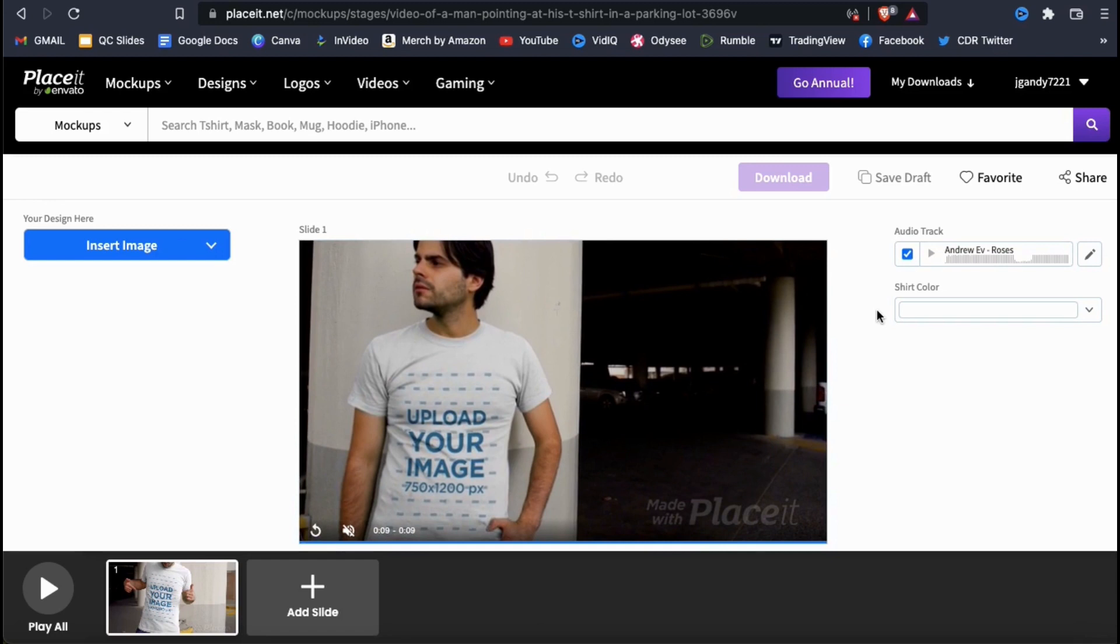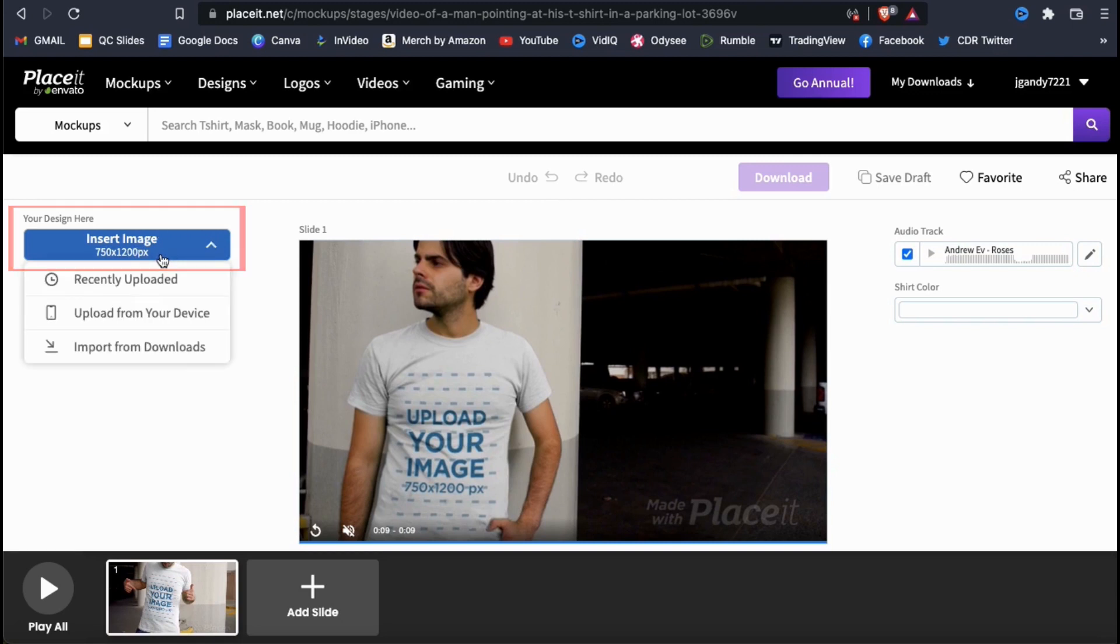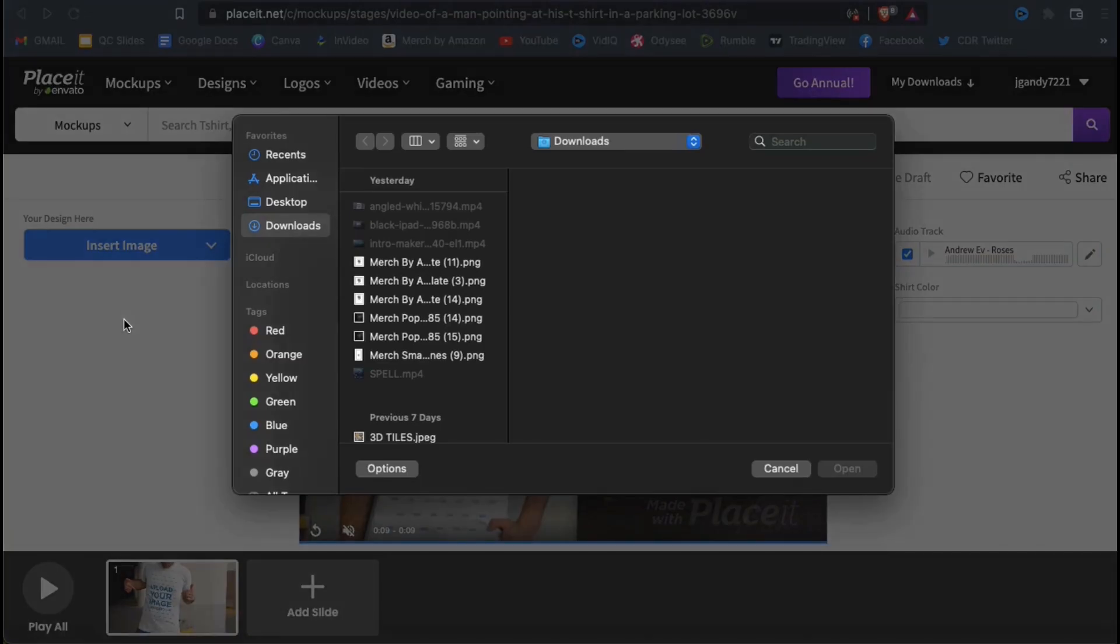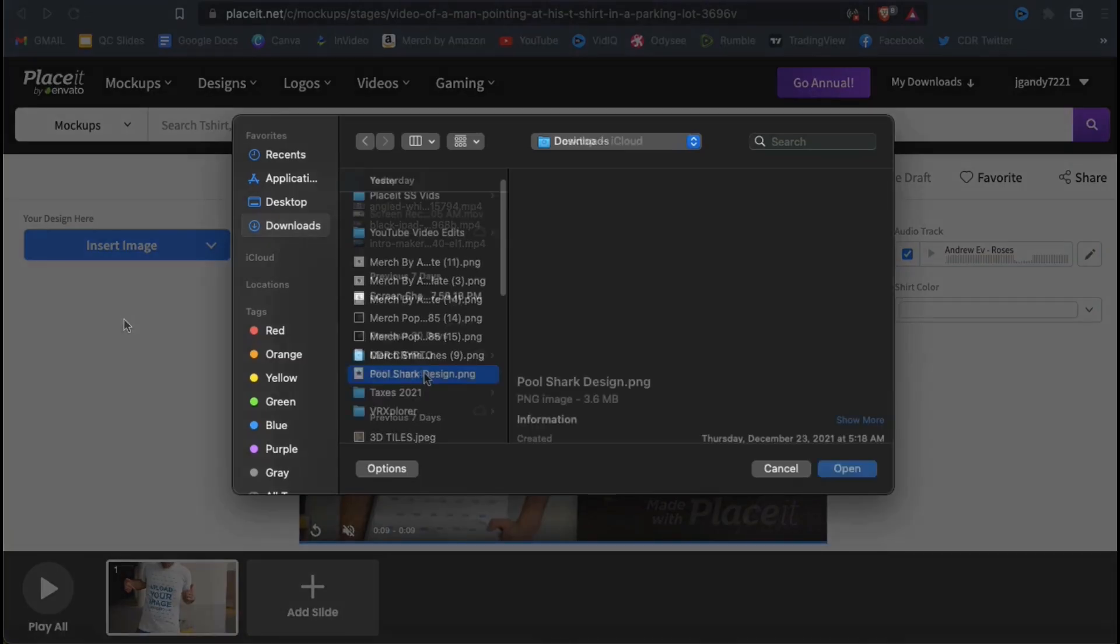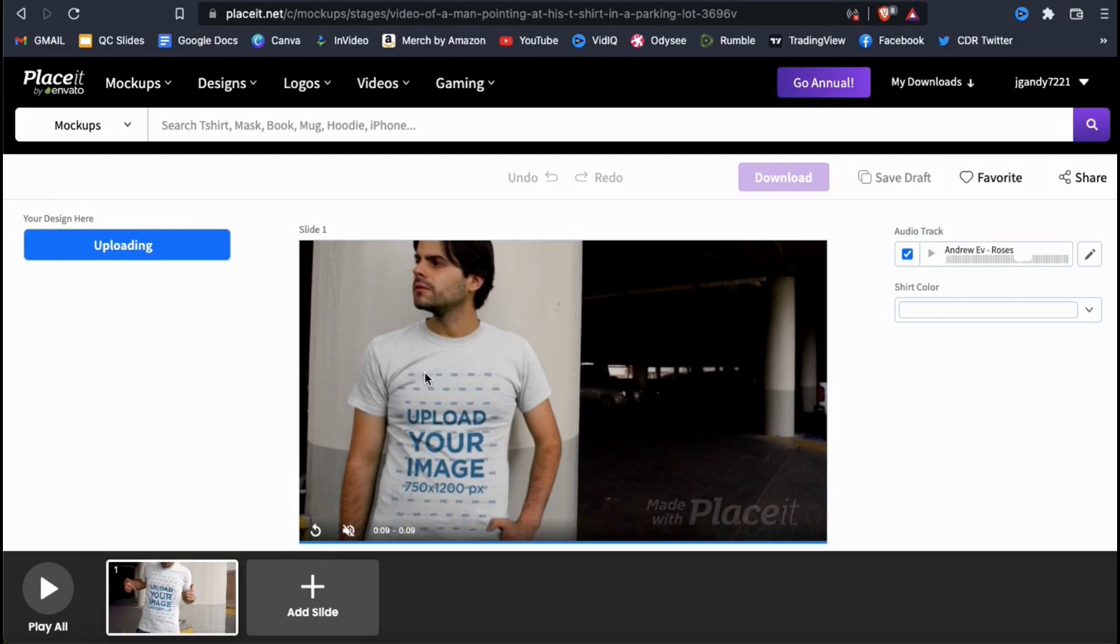First, let's add my design to the mockup. If you look at the left-hand side, you'll see an insert image button. Go ahead and click that now. From the drop-down menu, go ahead and click upload from your device. Go ahead and search your device and find the image that you want to upload.